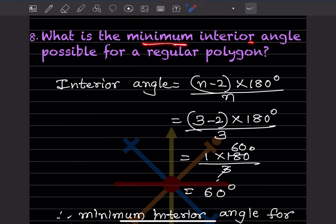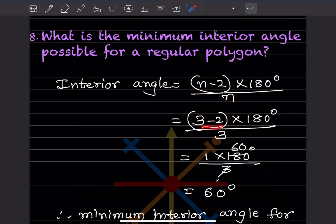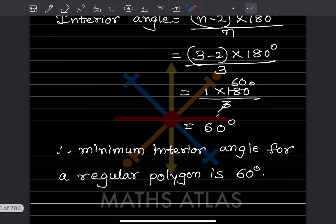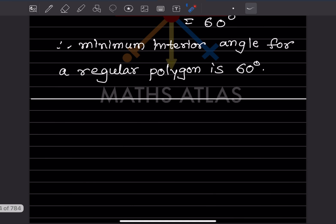What is the minimum interior angle possible for a regular polygon? A polygon starts with a triangle, which has the minimum of 3 sides. Using the interior angle formula with n equals 3: (3 minus 2) into 180 divided by 3 equals 1 into 180 divided by 3 equals 60 degrees. So the minimum interior angle for a regular polygon is 60 degrees. Do like and subscribe to my channel for notifications of other parts — thank you.